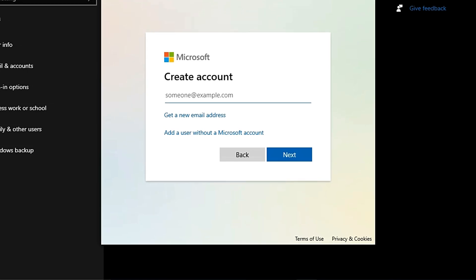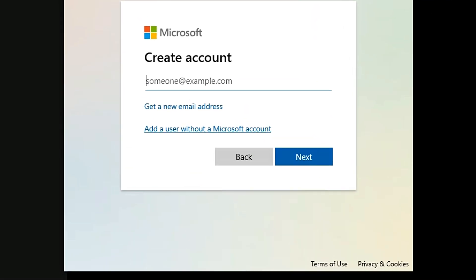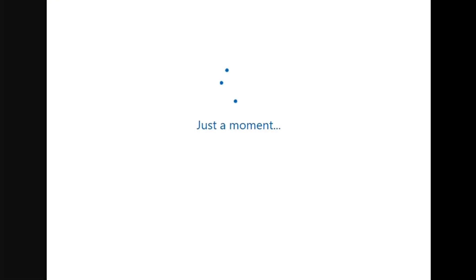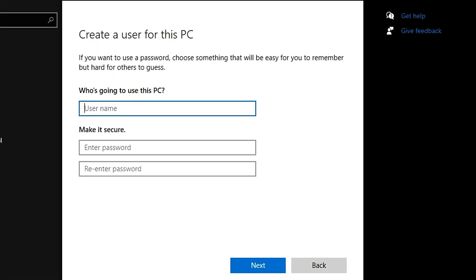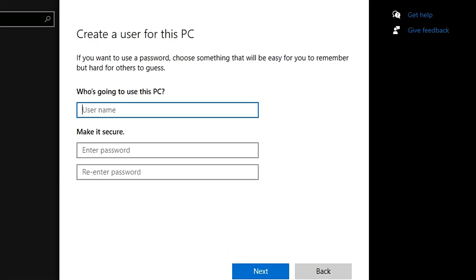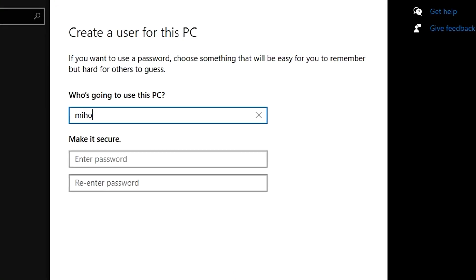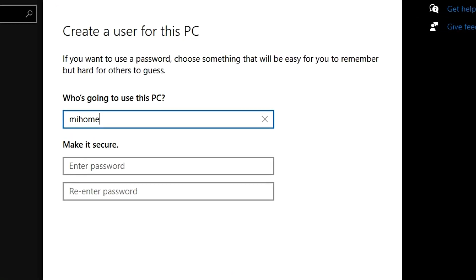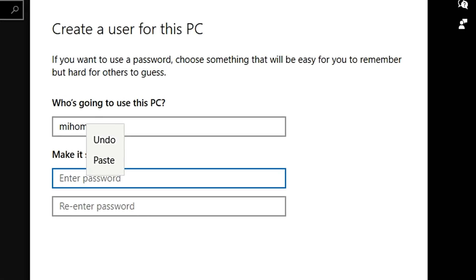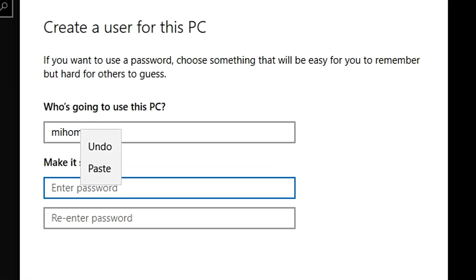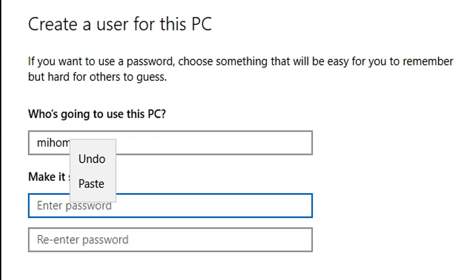Also here, we see 'Add a user without Microsoft account' — we select that one. Now we are giving the name of our user. You can add here any name and password. I give here the name 'mehome' and then add my password. You should create a strong password for this user.